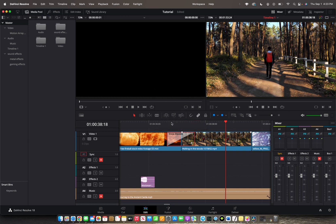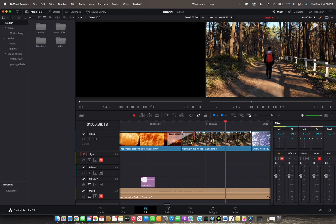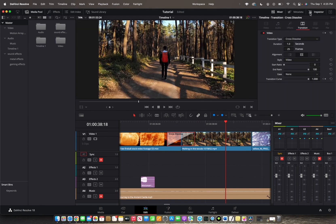You can also change the style of the transition through the inspector. Let's go to the inspector — click on that in the top right corner. We're already in transitions, and it gives you the options of what transition type and how to control that transition.